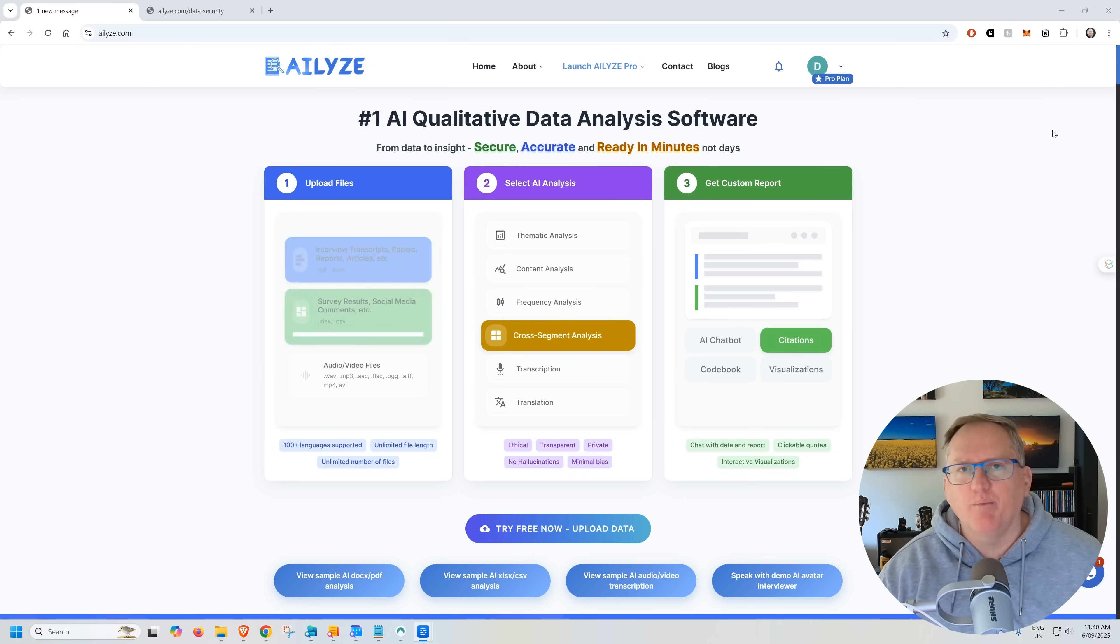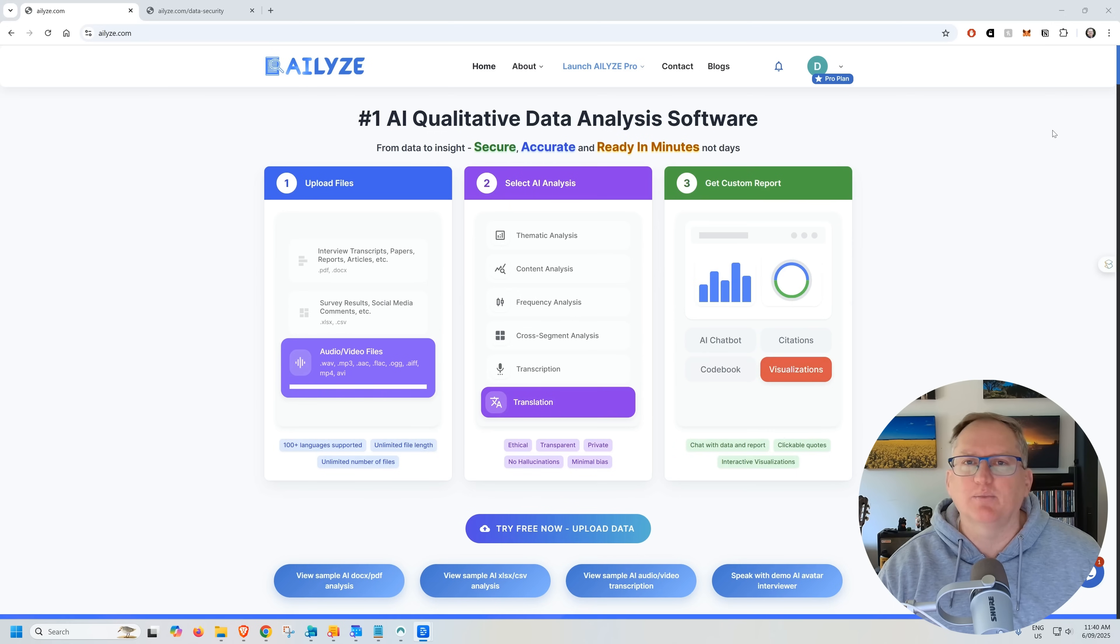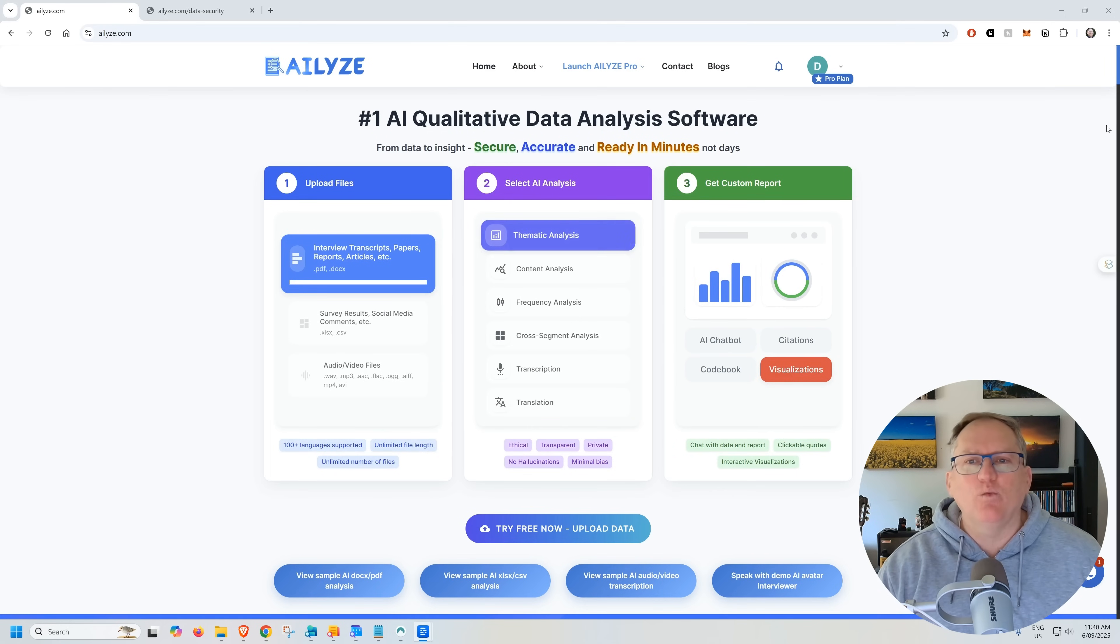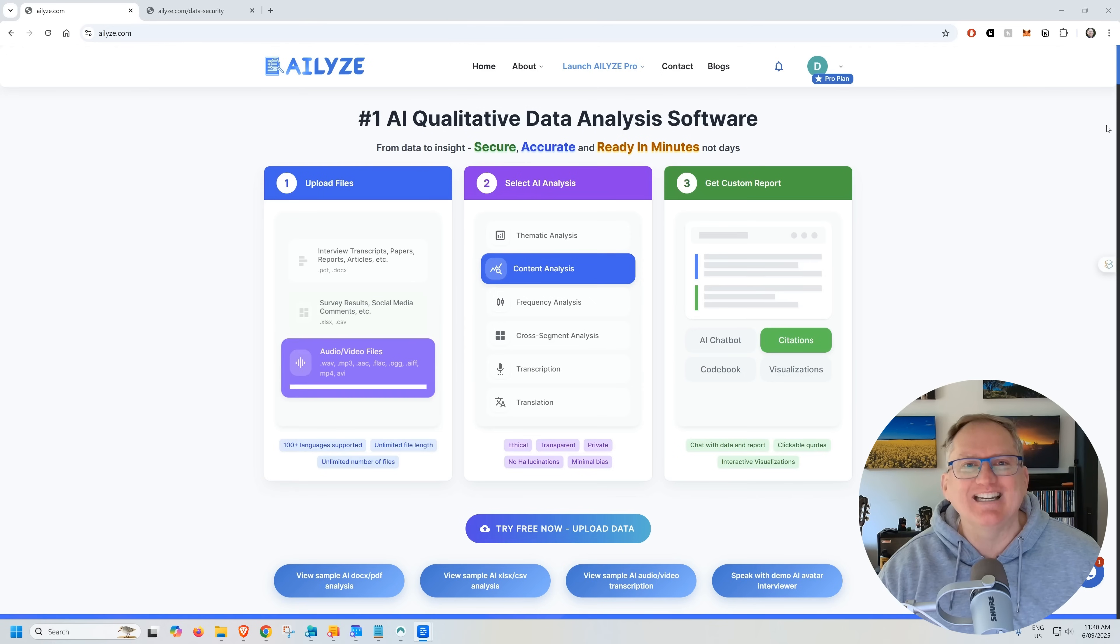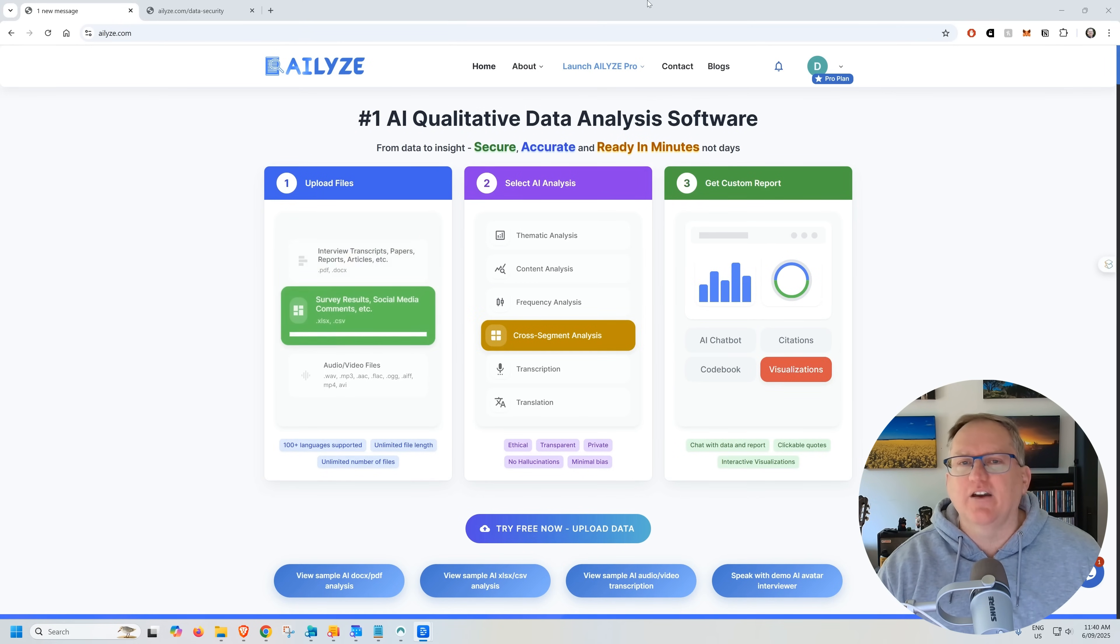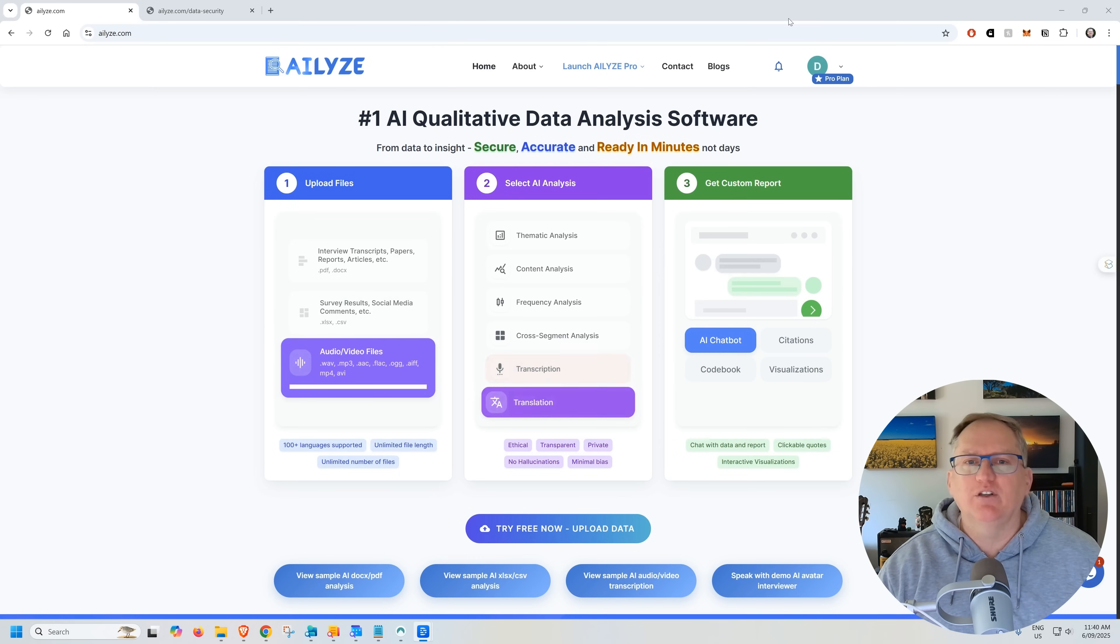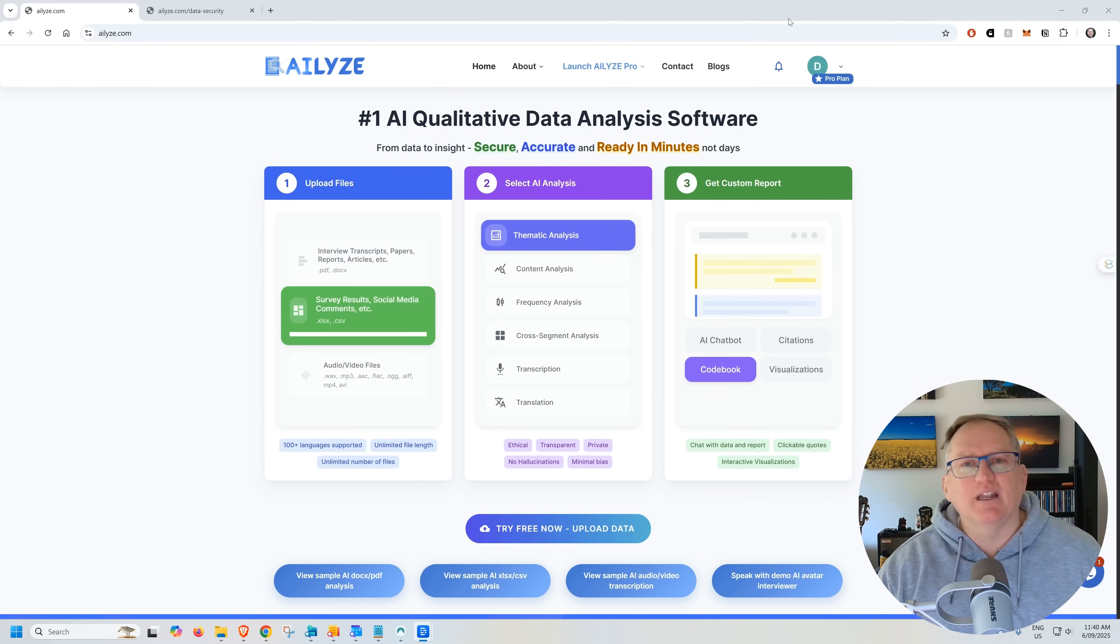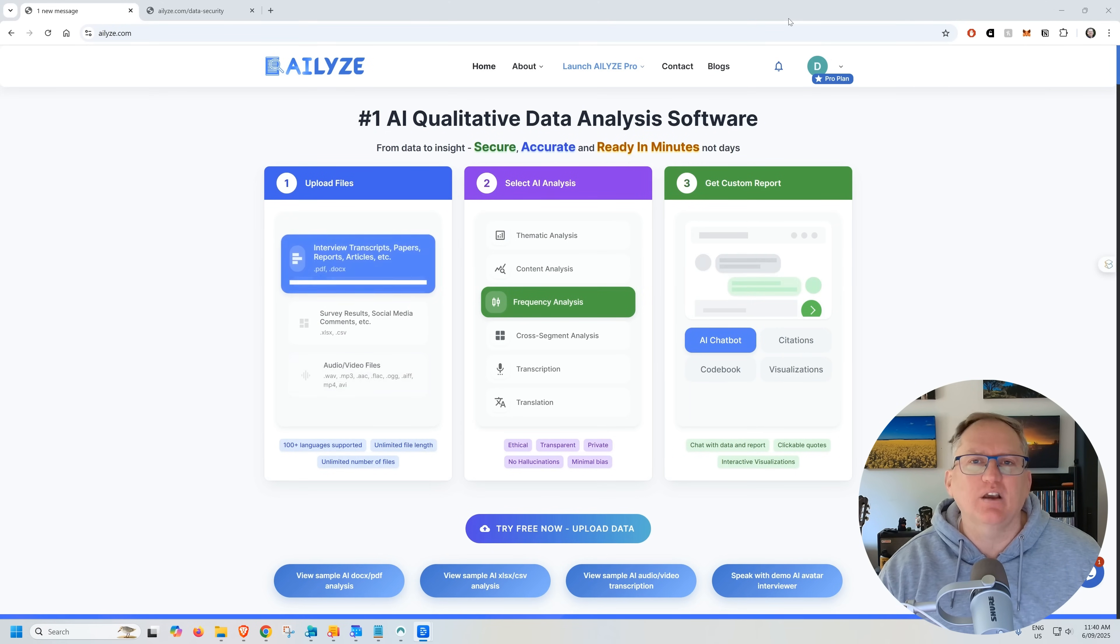Here we are on the homepage. It's a good starting point to just have a bit of a scroll, see what this platform is all about. And we can see that they've got a few animations. As we scroll down, we'll see some case studies as well. It is pretty much as simple as they're showing here. So uploading files of whatever type you have your data in, then selecting the type of analysis, and then it can spit out a variety of different reports, codebooks, and things like that, depending on what you're after.